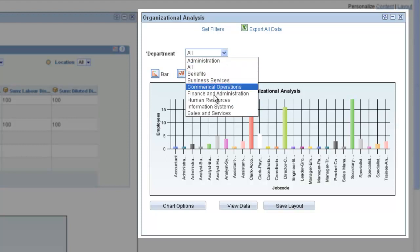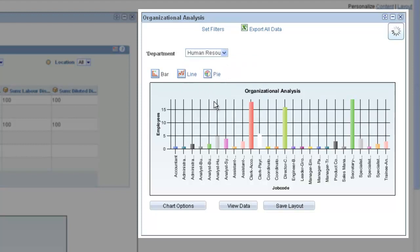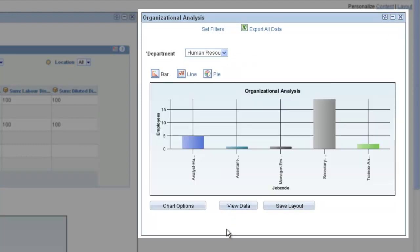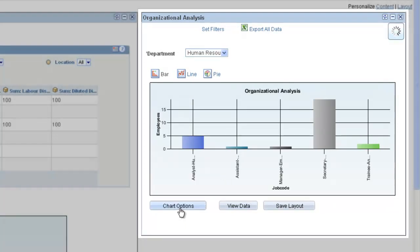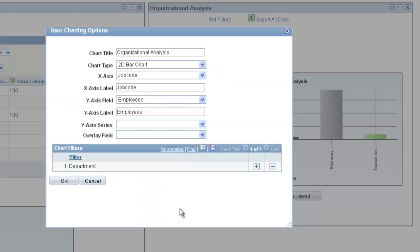You can filter the information in the chart using the available pull-down menu. Click the Chart Options button to open the User Charting Options dialog box, where you can change the chart layout, chart axis, and filters.